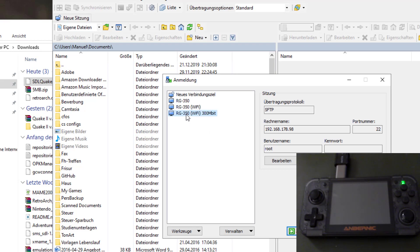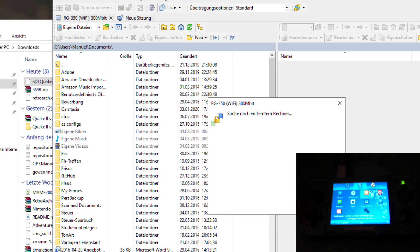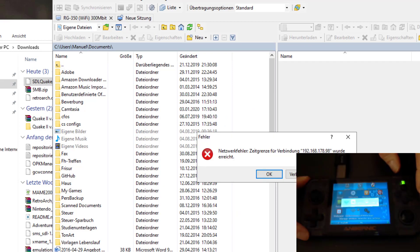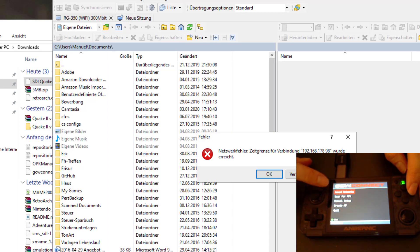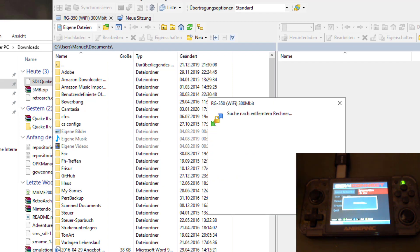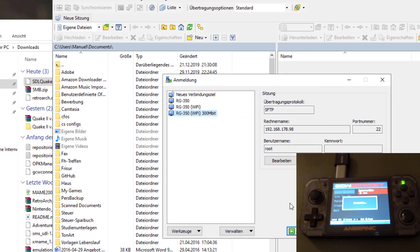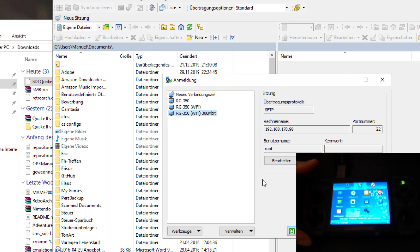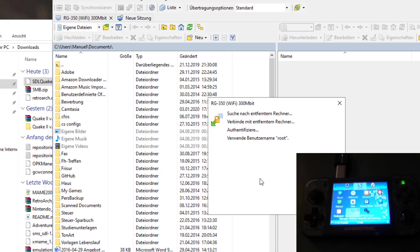I'm going to make a wireless connection with my Wi-Fi to the RG350. For sure, I need to activate Wi-Fi first. So we go to GCW Connect, and there I have my saved networks. I'm going to connect right to it. Here we are, it's connected.